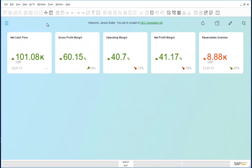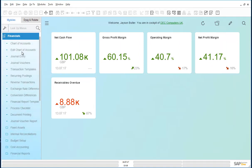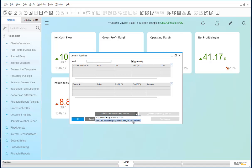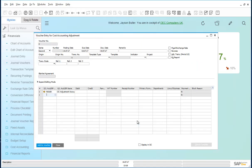If the cost center adjustments need to be reviewed before committing them, then you have the option to set up journal vouchers to reflect the adjustment posting. The option to set this up is under Financials, Journal Vouchers, and under Add Journal Entry to New Voucher, you have the option to add a cost accounting adjustment entry to a new voucher. This opens a voucher entry for cost accounting adjustments screen. The voucher functionality thereafter is the same as that for a normal voucher.